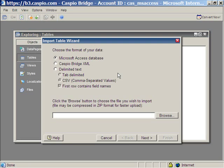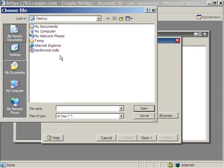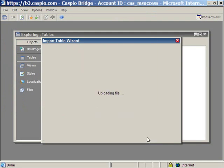Note that in Caspio Bridge you can also import delimited text, such as Microsoft Excel saved as a CSV, tab delimited. So let's go ahead and import that Northwind sample database. Click Next.